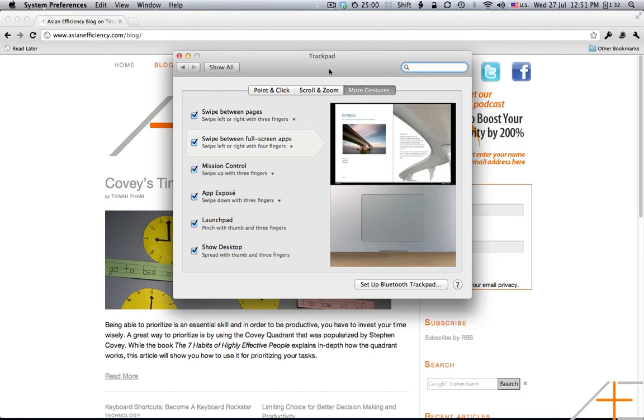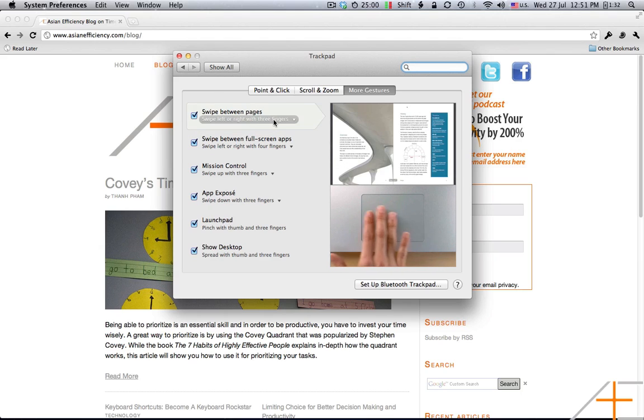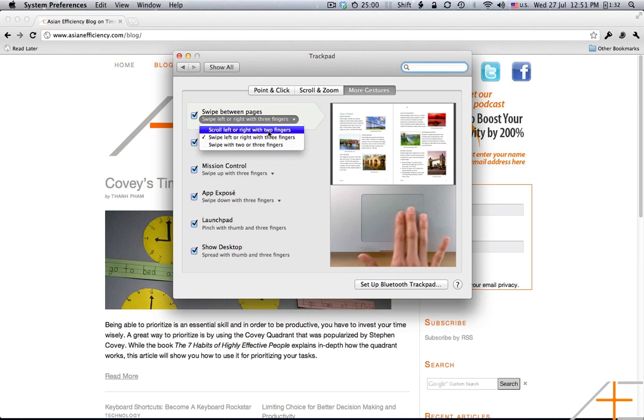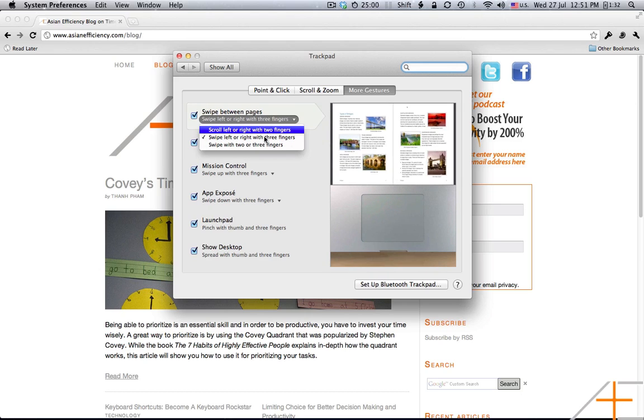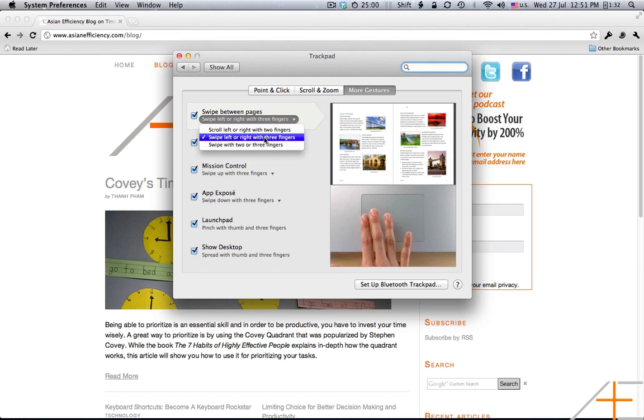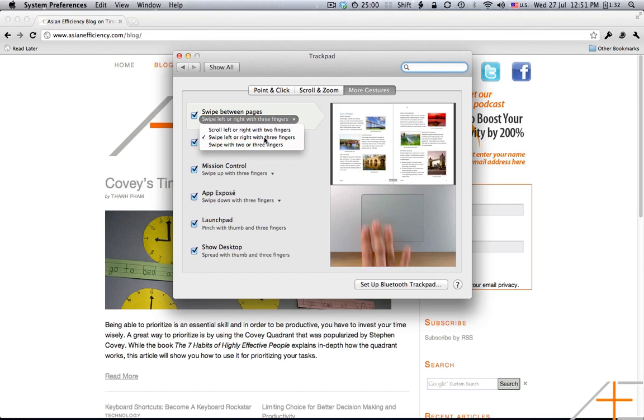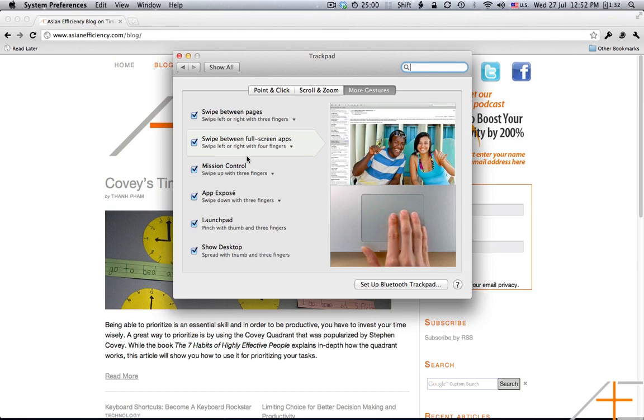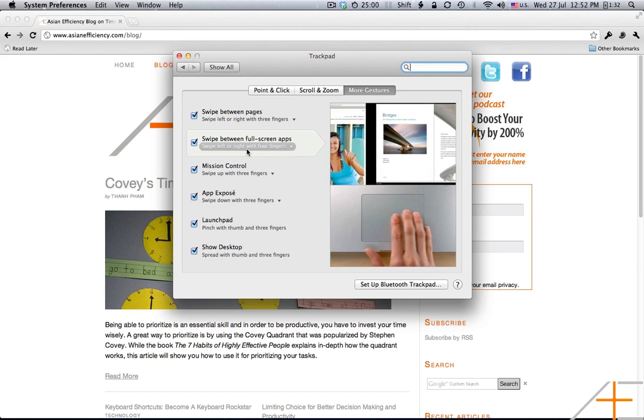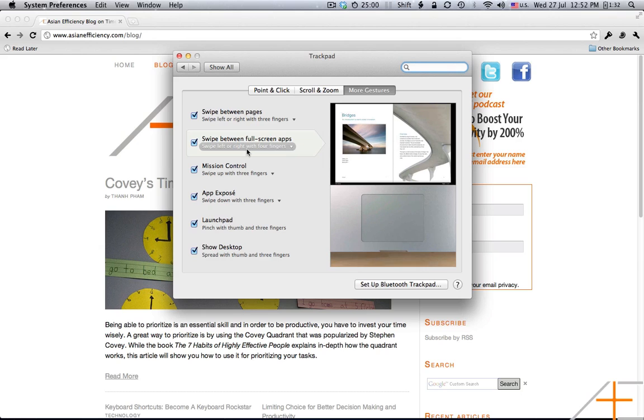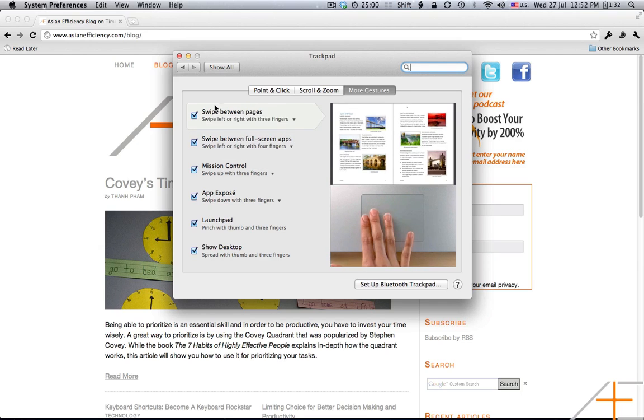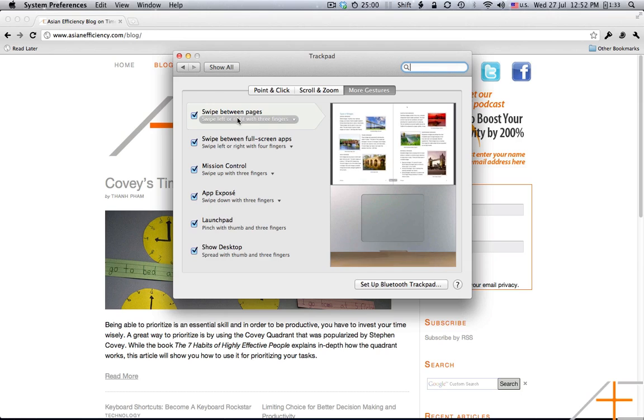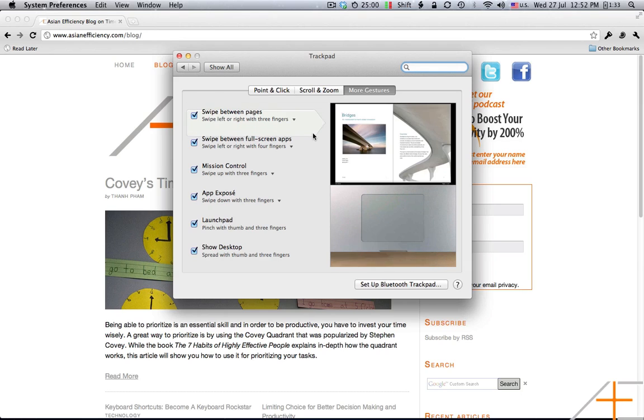I want you to pay attention to this page, which is the more gestures page. Now, I set up swipe between pages for three fingers. The reason for this is setting it to two fingers actually interferes with scrolling left and right in some applications, like when you're reading PDFs or such. Swiping between full-screen apps, which is left or right, which I'll get to in a sec, because you're going to be doing that a lot. I would actually suggest four fingers for that, rather than three, so that you can free up three for use to swipe in between pages. And that also doubles as navigation for your browsers.